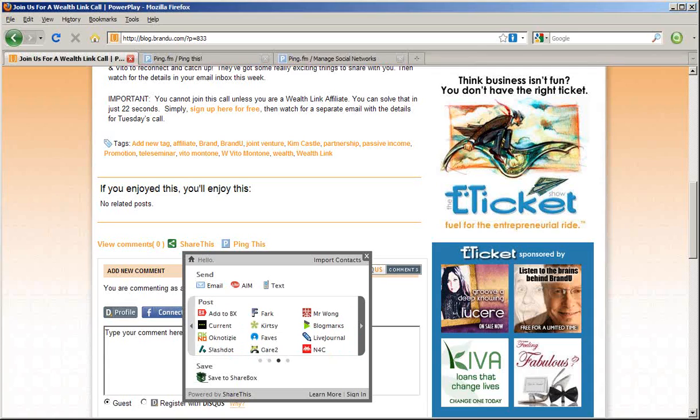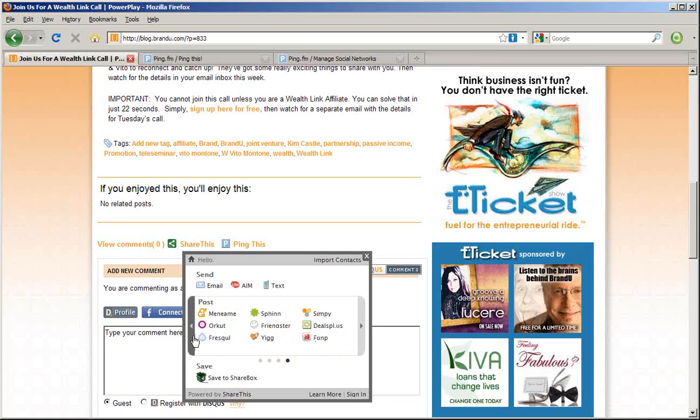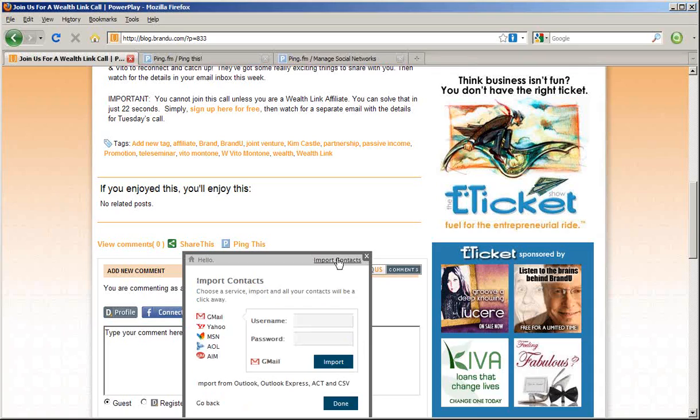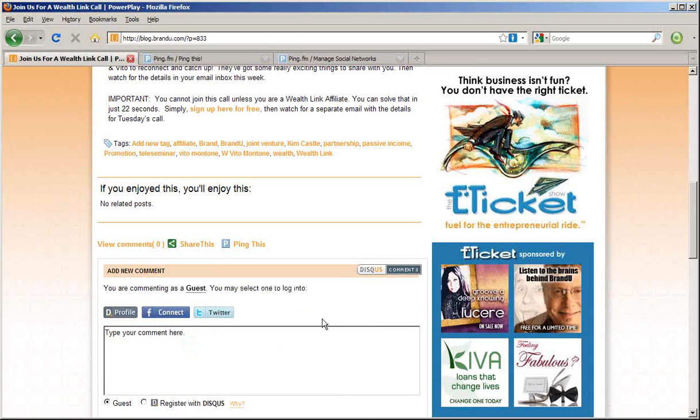It lists about 60 social networks, and it makes it really easy to just post whatever you like. You can also import your contacts from your webmail service and send a bulk email to everybody in your list. That's ShareThis. Second is PingThis.